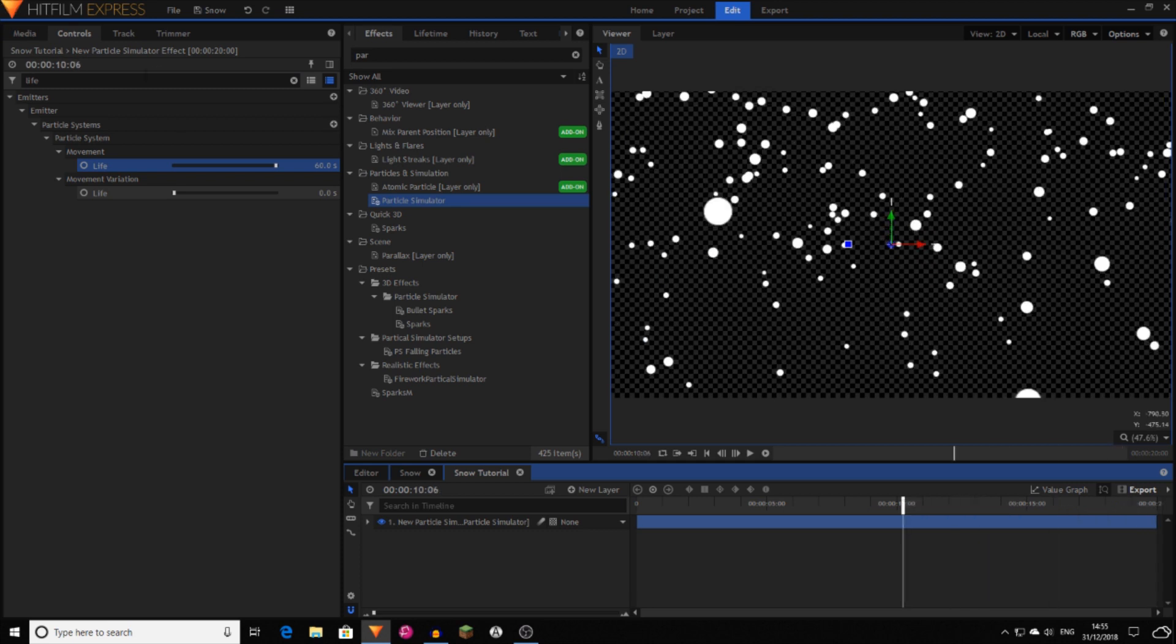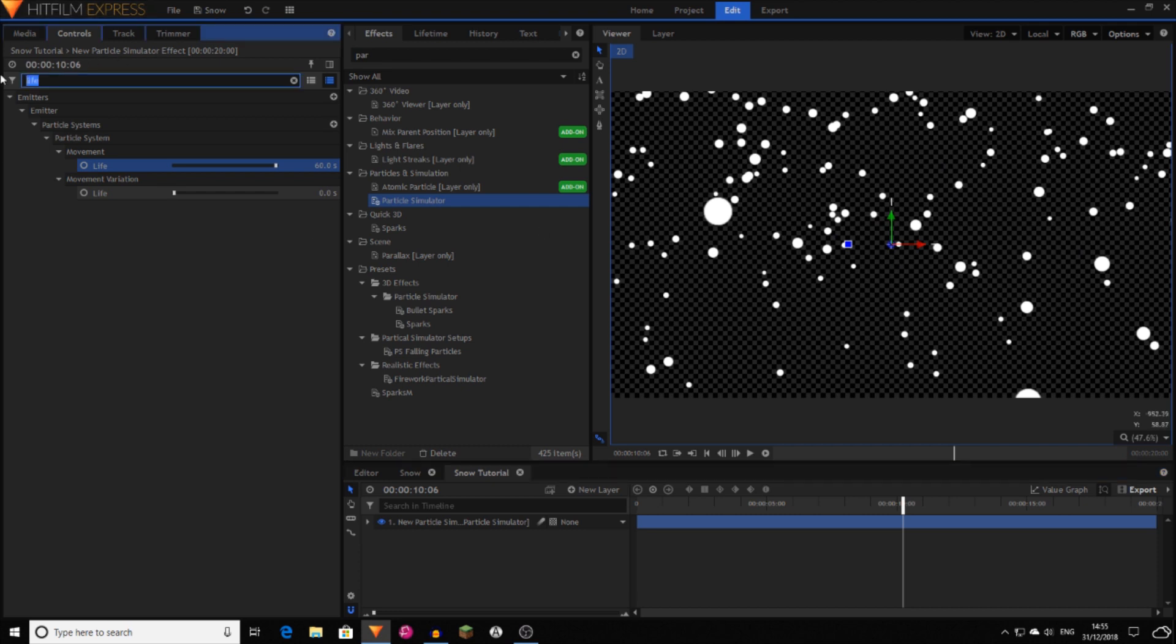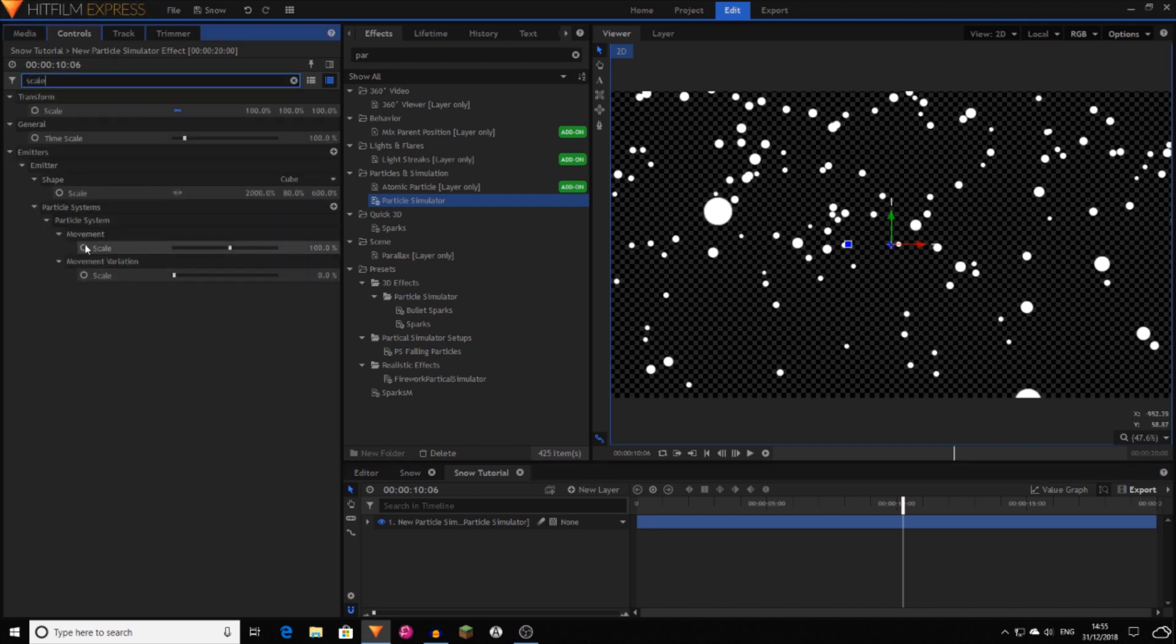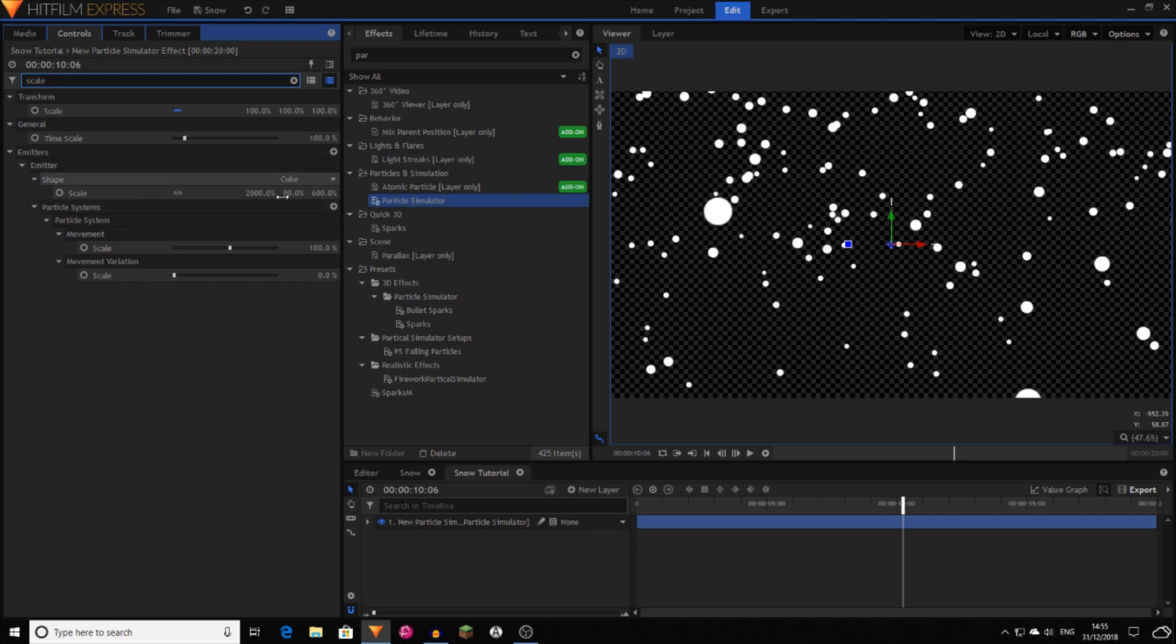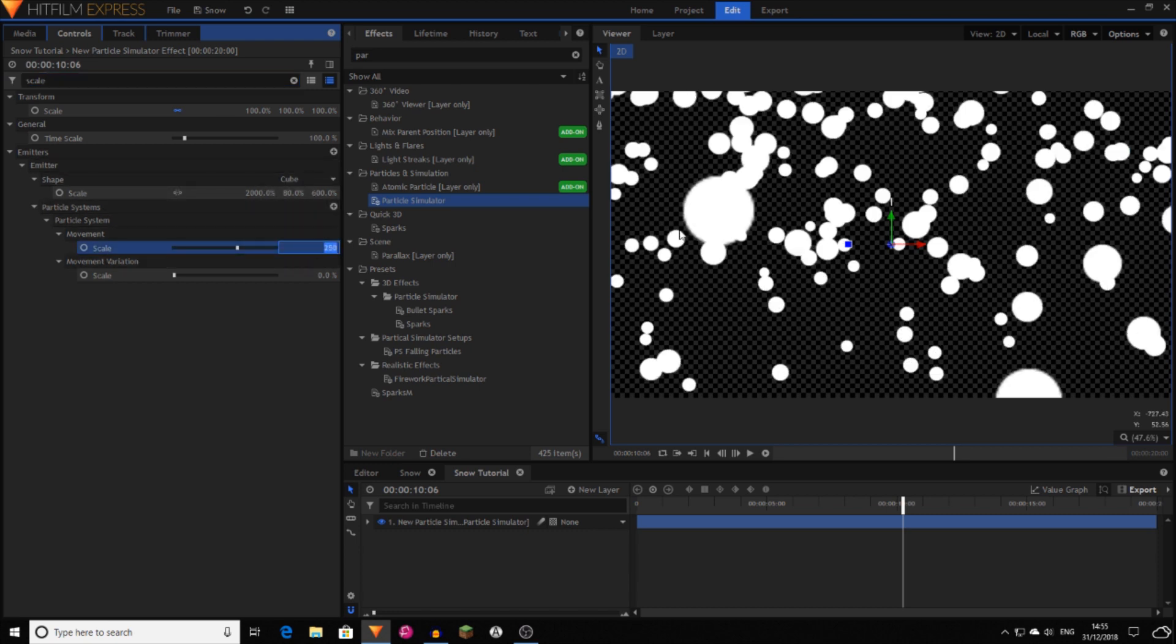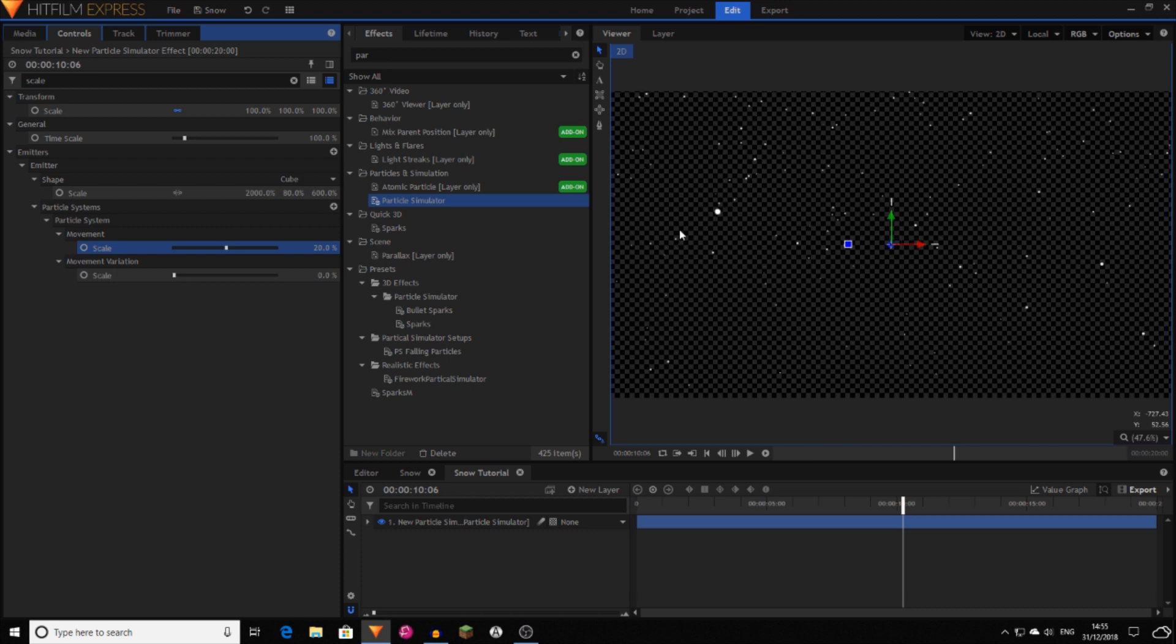Now I decided I wanted smaller particles yet more of them. So I then went and searched for scale. And then you want to choose this movement scale property just here. Not, not any of those. That'll actually change the scale of the emitter. You want to choose scale here. And that's to 20. So now you've got really, really small particles.